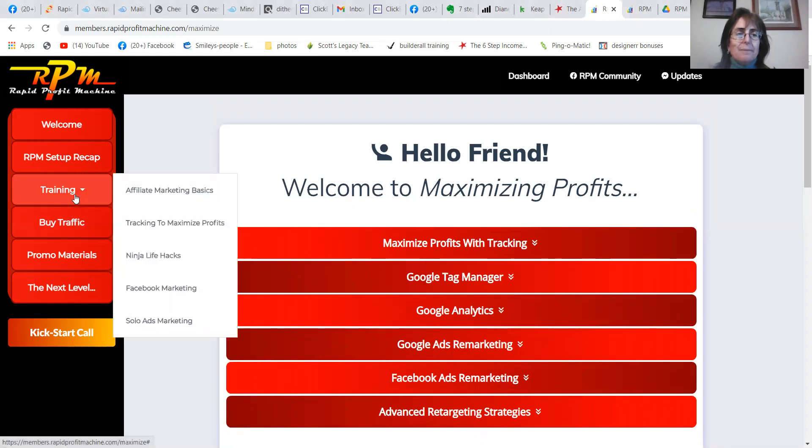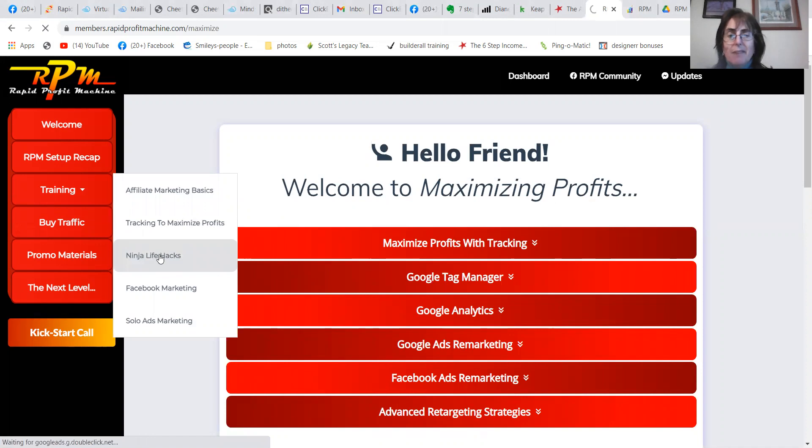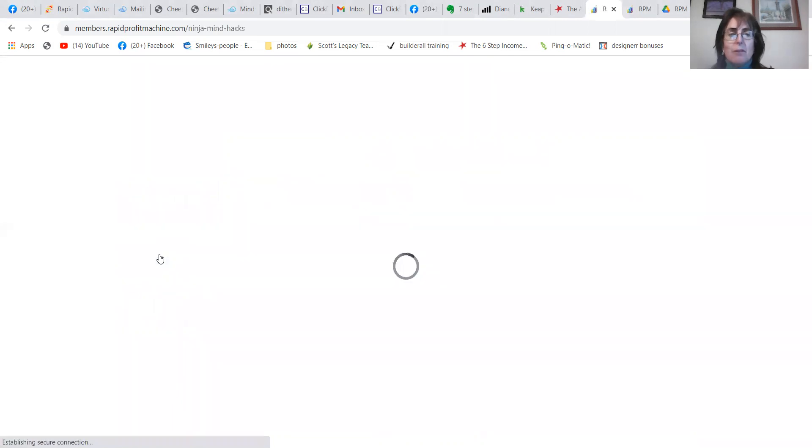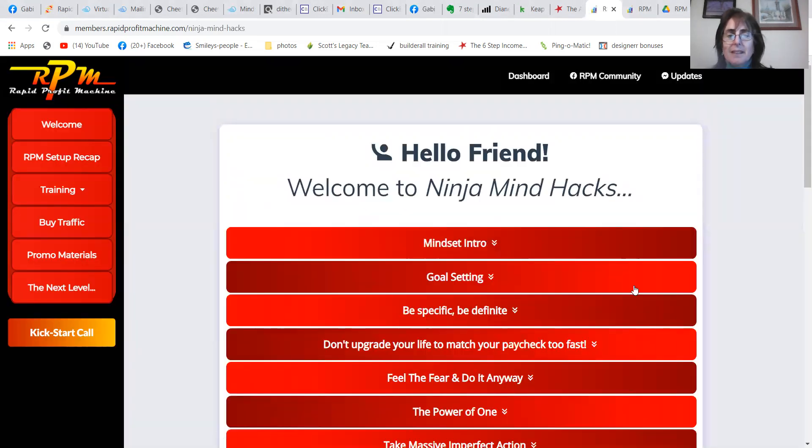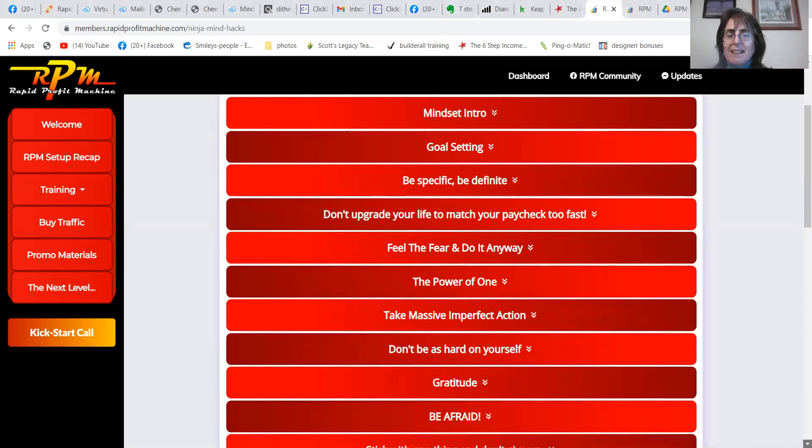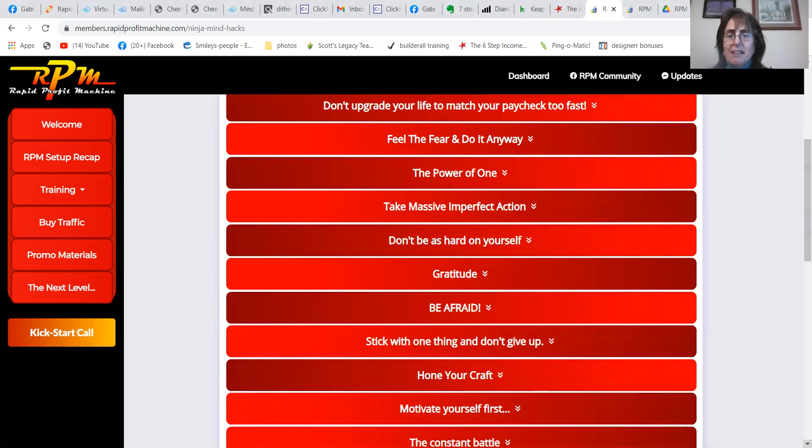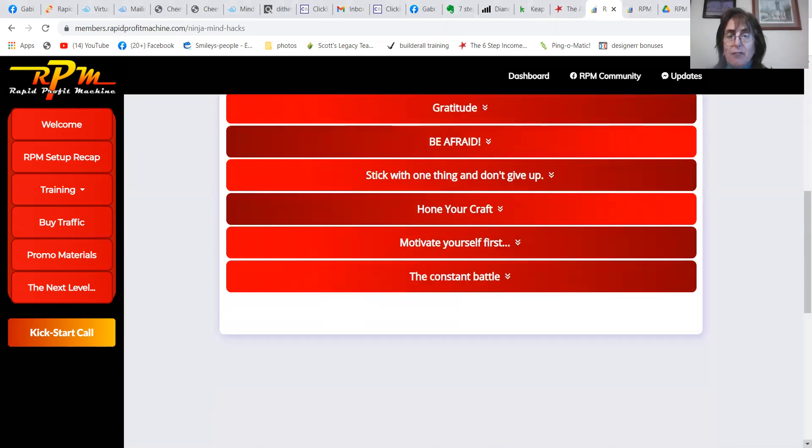Mindset. This is very in-depth. Look how much value is in here. This is free, guys.